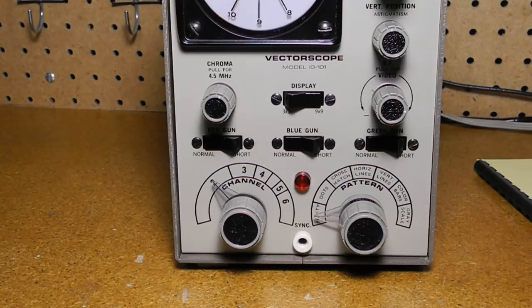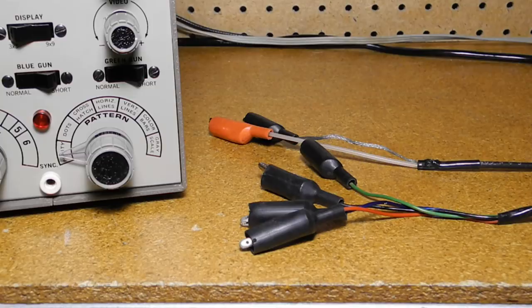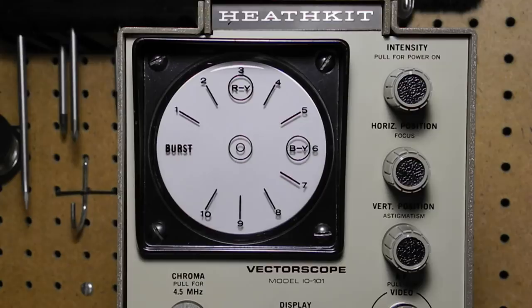The video signals are available from test leads that are hardwired to the unit and have alligator clips. The vectorscope function displays a petal pattern using a 3-inch CRT display. It connects to the picture tube red, green, and blue grid or cathode signals using the supplied test leads.